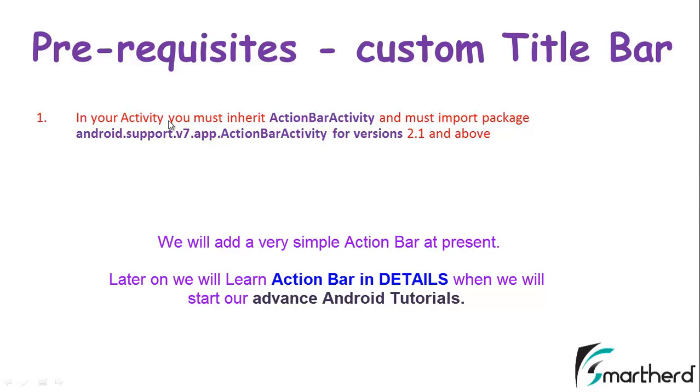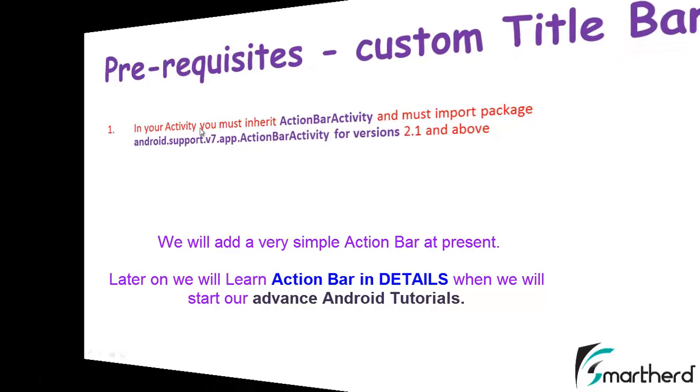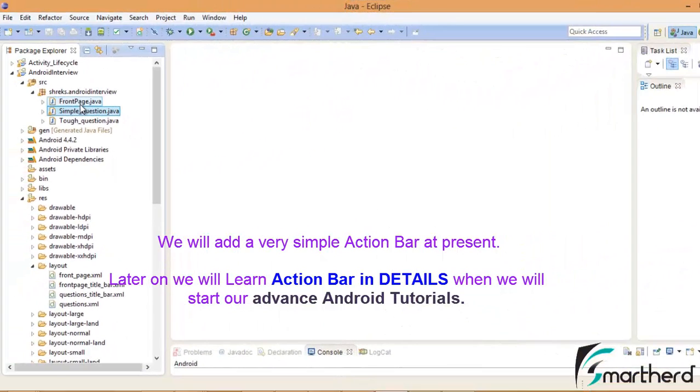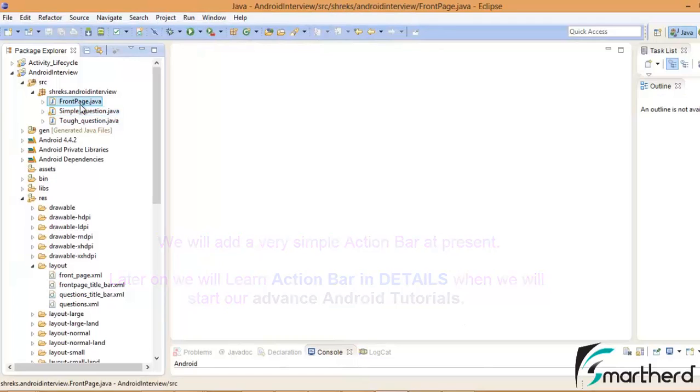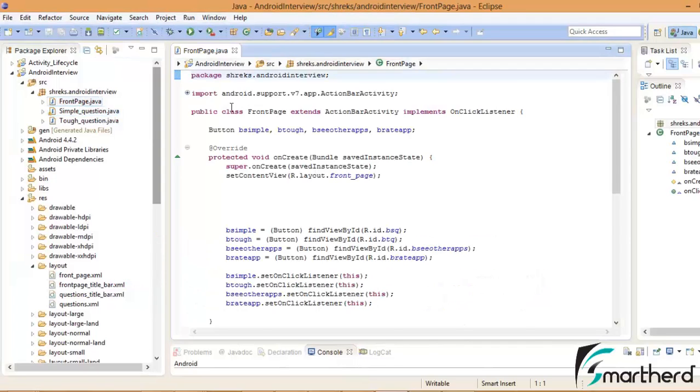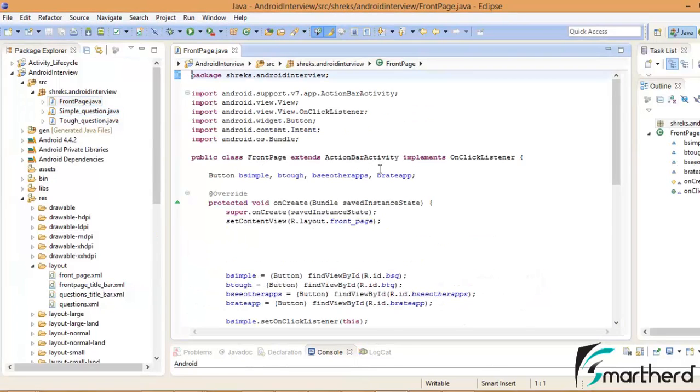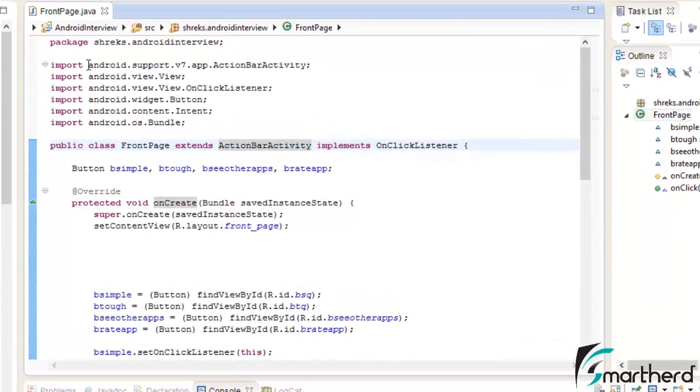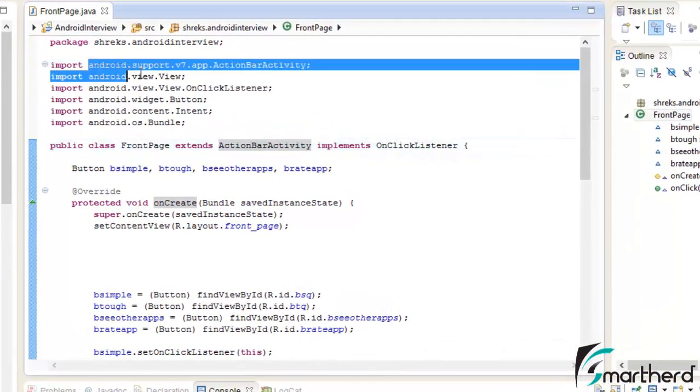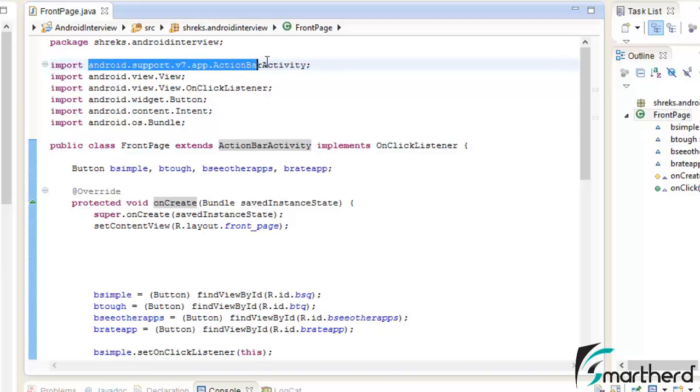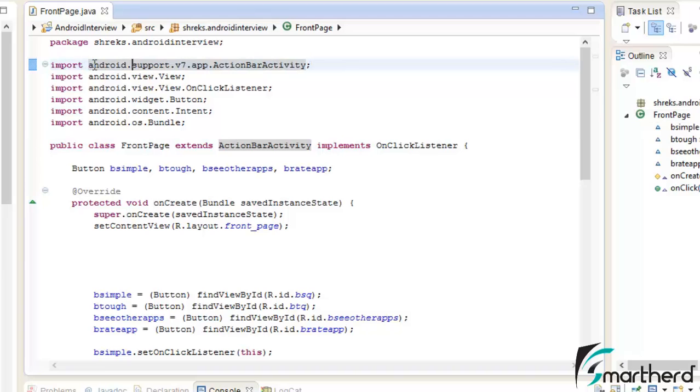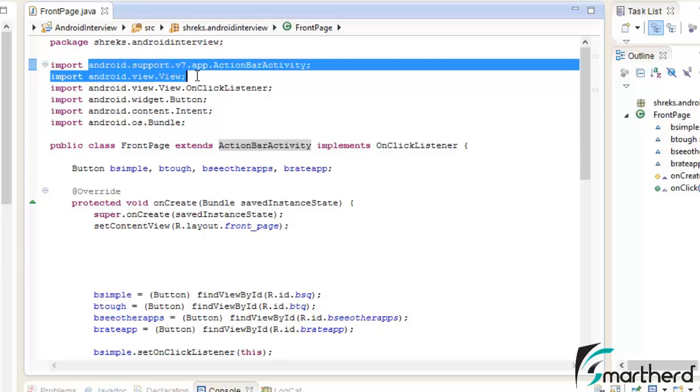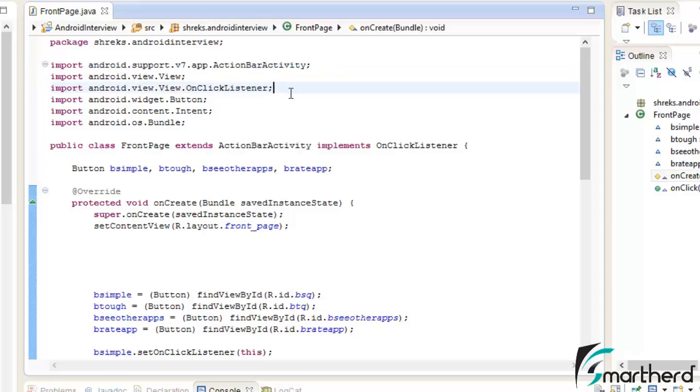Let us check out if our first prerequisite is followed by our application or not. Open our FrontPage.java. Here you can see our activity extends ActionBarActivity and here is our import package android.support.v7.app.ActionBarActivity. Make sure this is the package that has been imported.